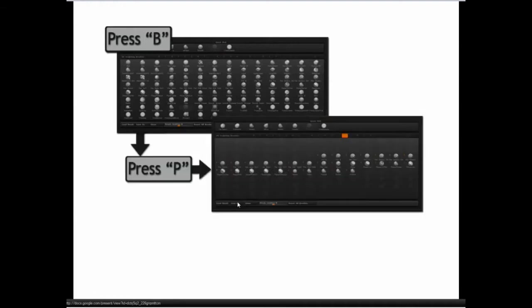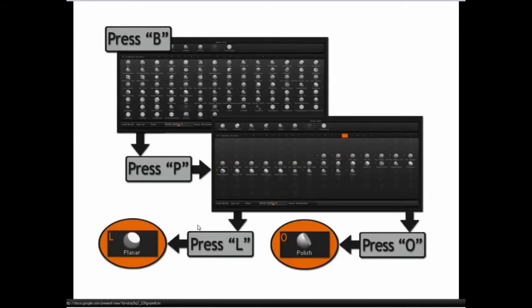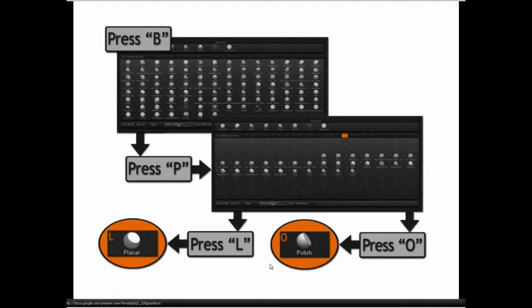Then you press the first initial of the brush, so P in this case for planar brushes, C for clay brush. Then every brush has another secondary letter assigned to it. So planar, for example, has L. Polish, for example, has O.